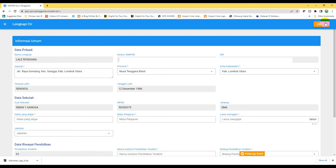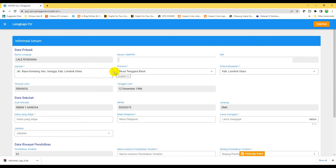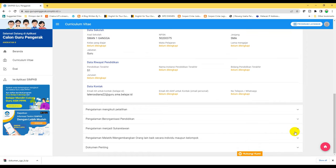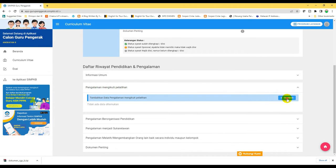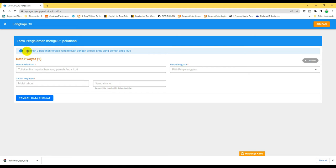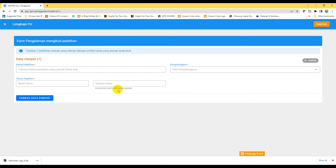Ada data tentang alamat, data tentang sekolah tempat mengajar, dan pendidikan terakhir. Kita coba sekarang melengkapi pengalaman pelatihan, klik tombol anak panah, kemudian klik tambah. Di sini diminta tuliskan 3 pelatihan terbaik yang relevan dengan profesi Anda. Isi nama pelatihannya, penyelenggara, tahun kegiatan, dan sampai tahun kapan. Kosongi jika masih aktif dalam kegiatan.